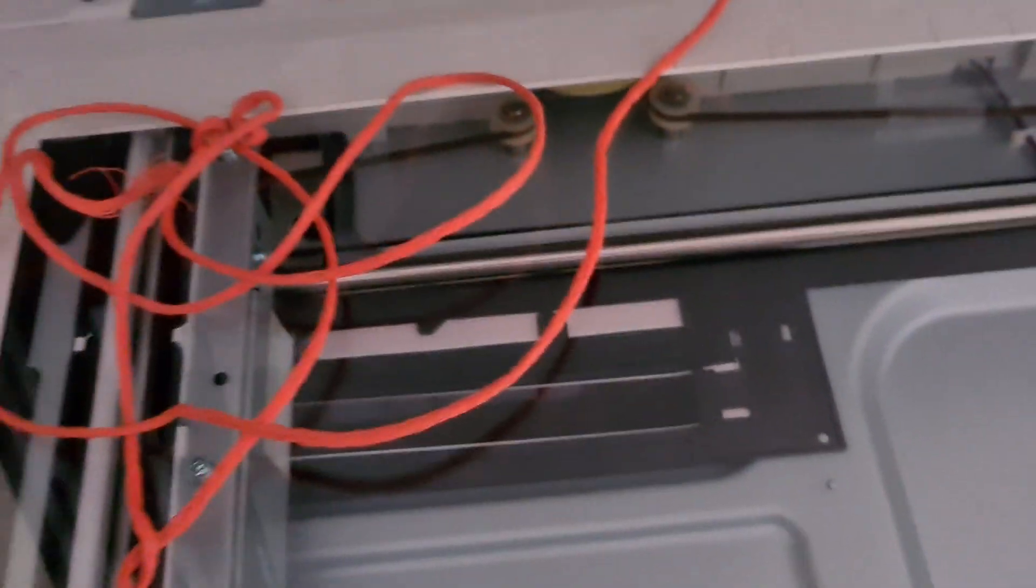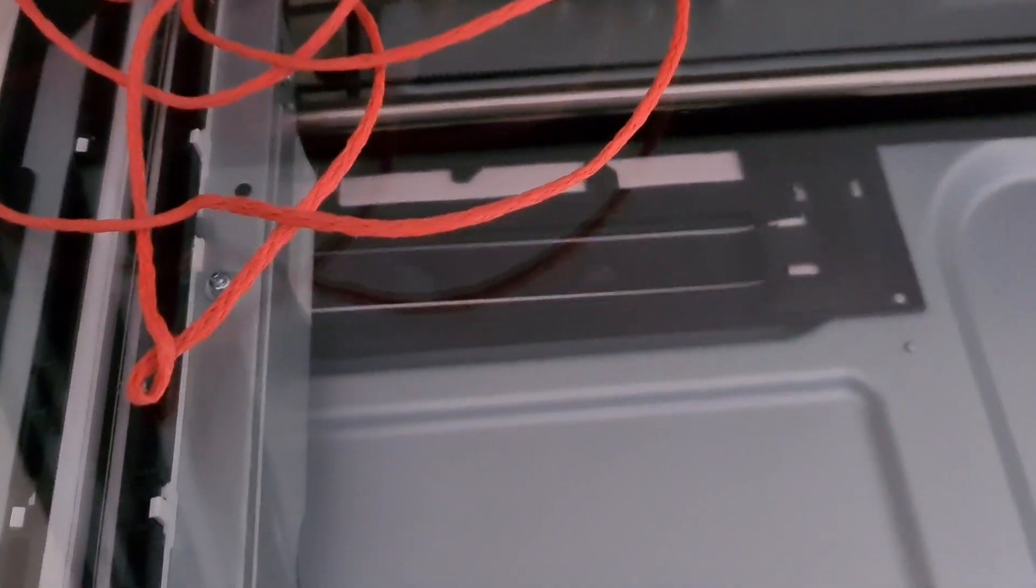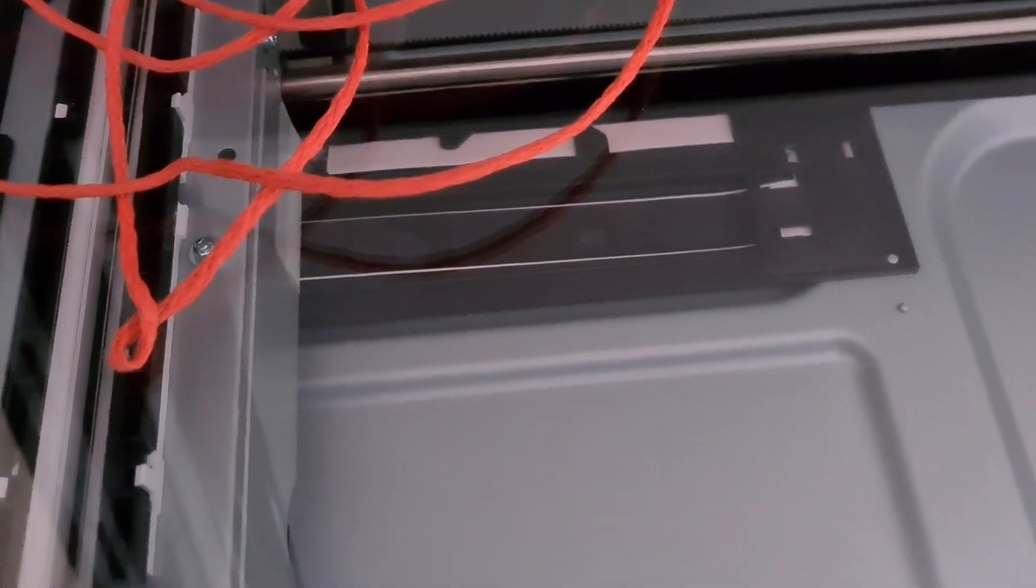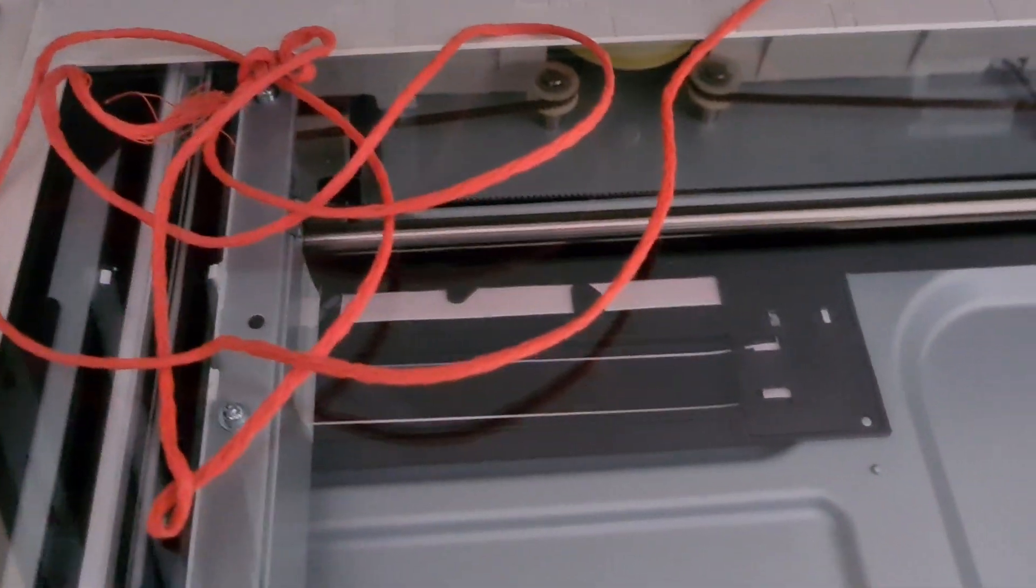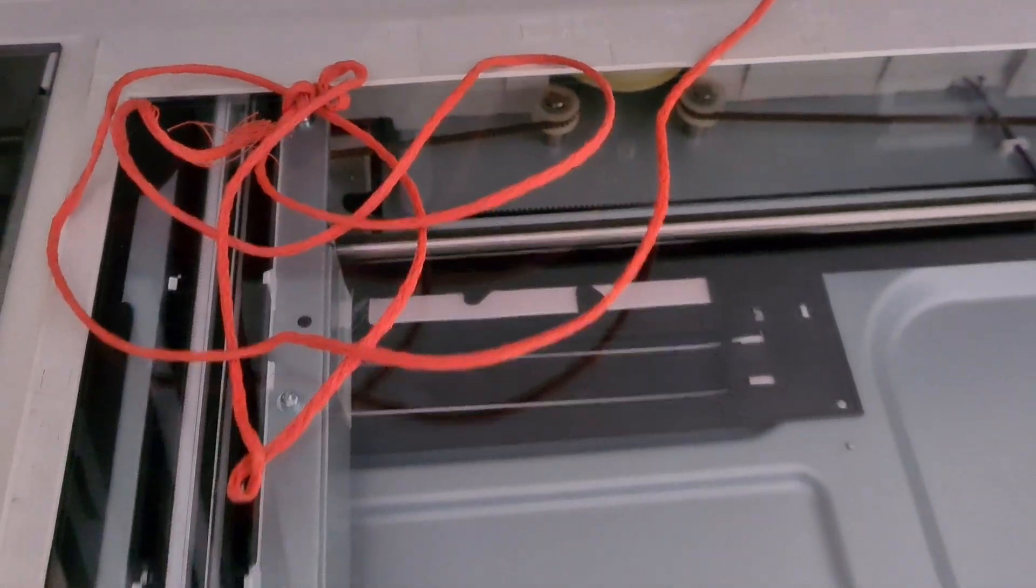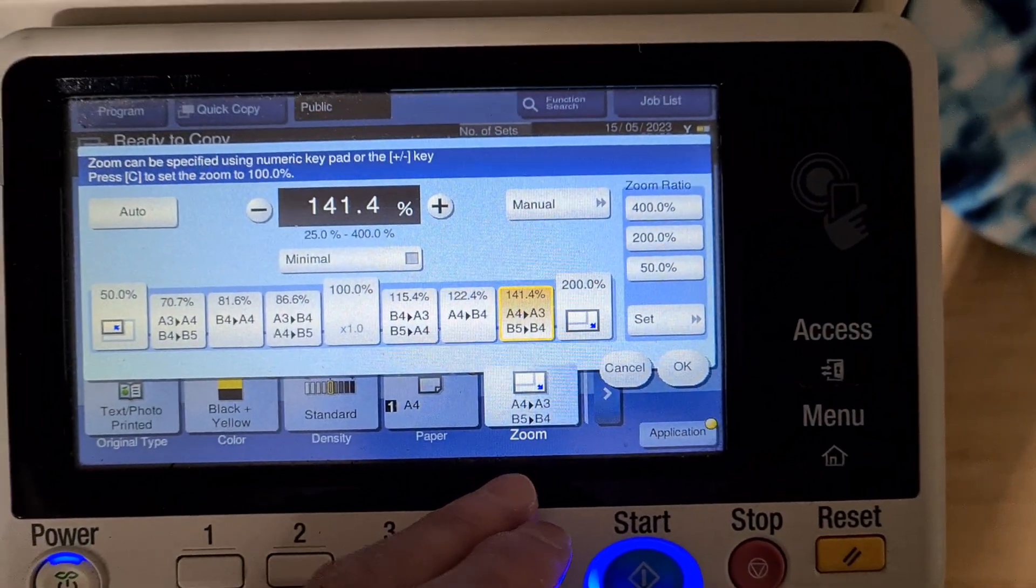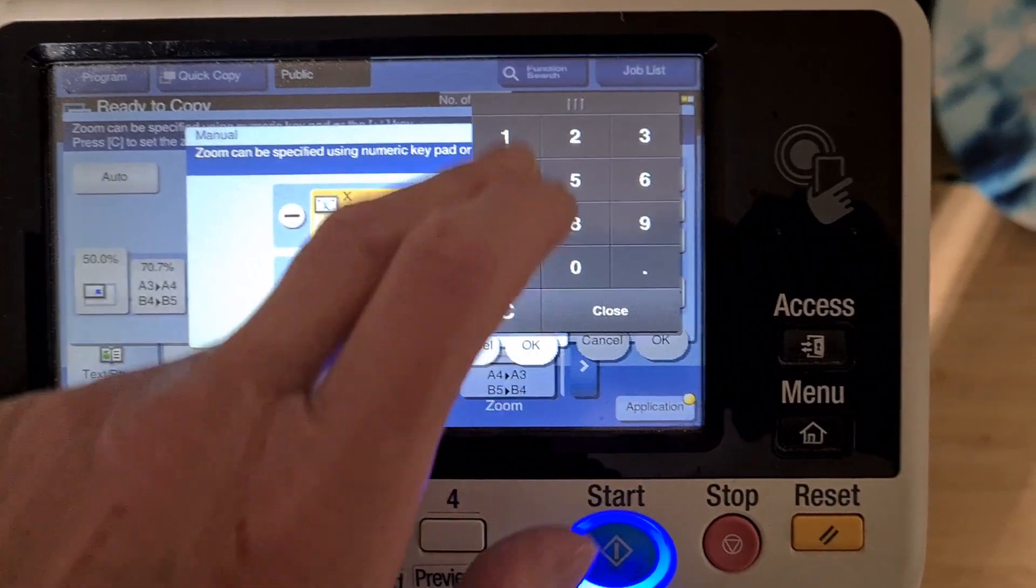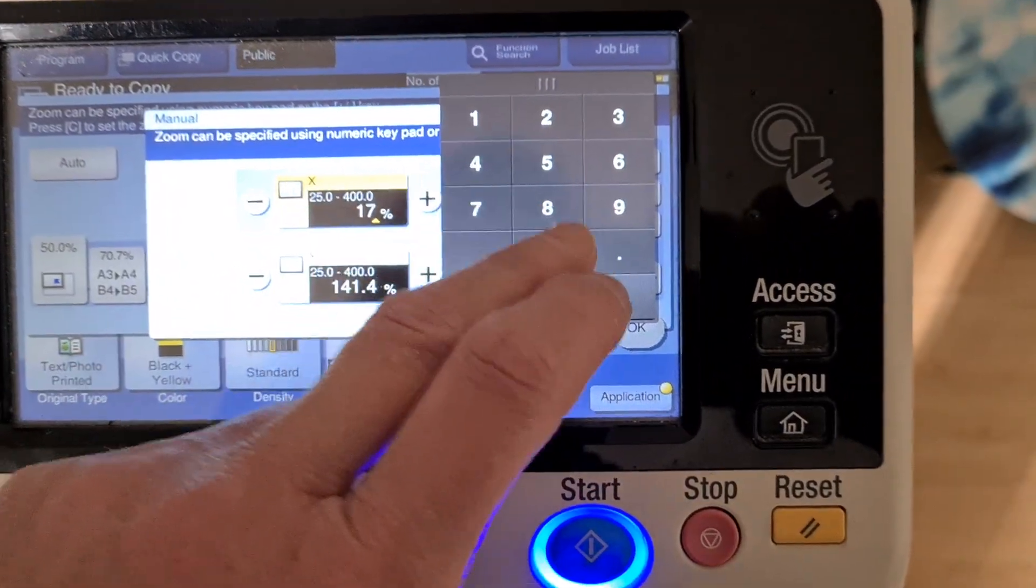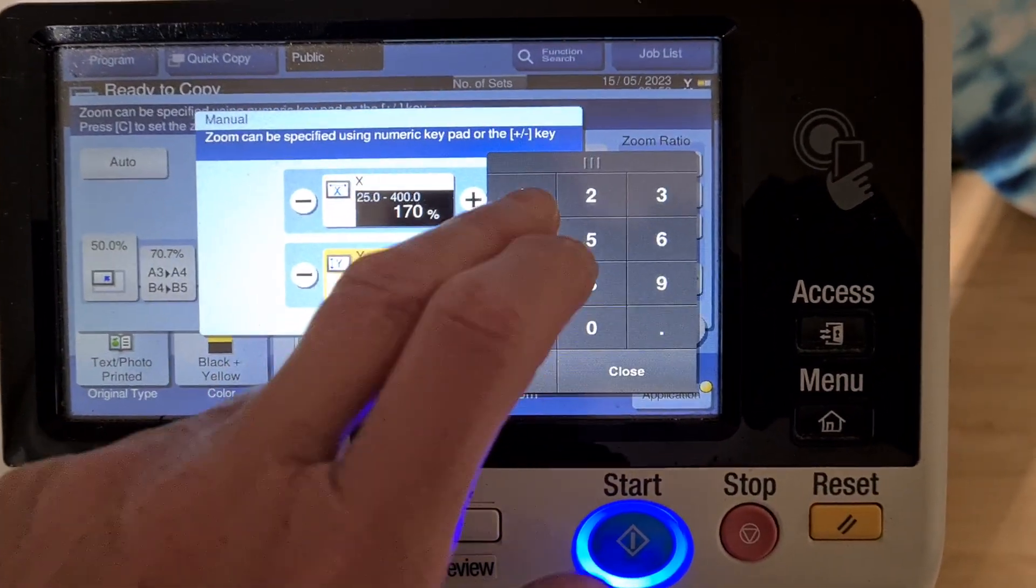Just going to line that up like so. Maybe make it a B6 enlargement actually, so we're going to make it bigger. So we're going to make it 100, I think it's going to be 170 by 170 if I'm correct.